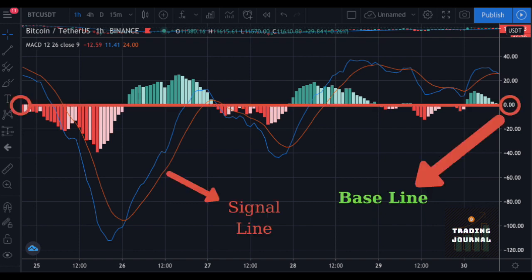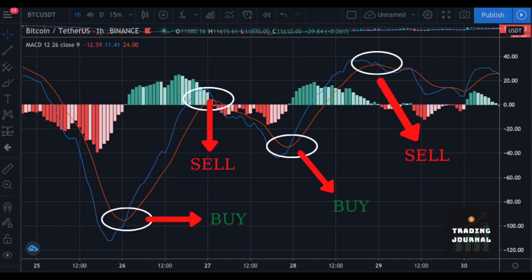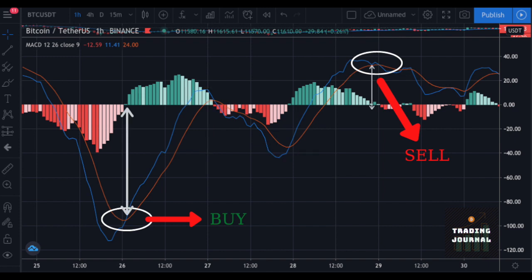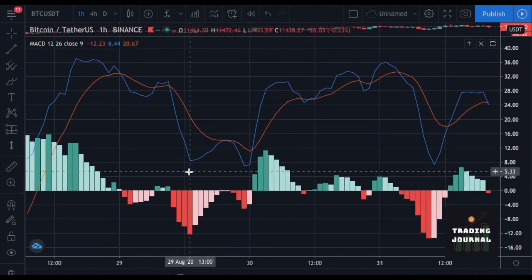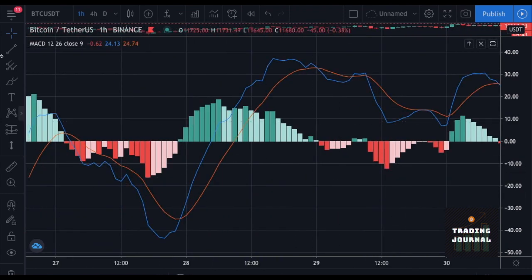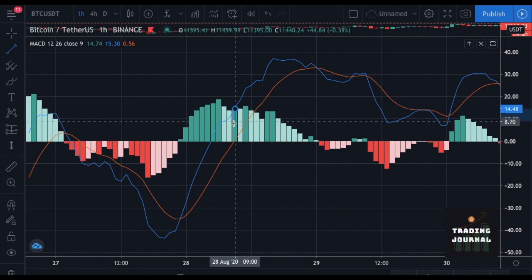The red line is called the signal line, and the blue line is called the MACD line. Reading the MACD indicator is really simple. When the blue line crosses up the red line below the zero point, it is considered a buy signal. When the blue line crosses down the red line over the zero point, it is considered a sell signal. But we should be more picky and look for signals that are far from the baseline. Also, we can never trade trusting just one indicator. Now let's take a look at the bars — they show us the difference between the two lines.